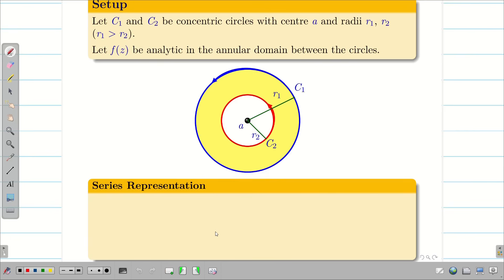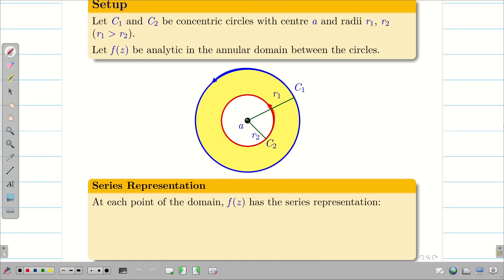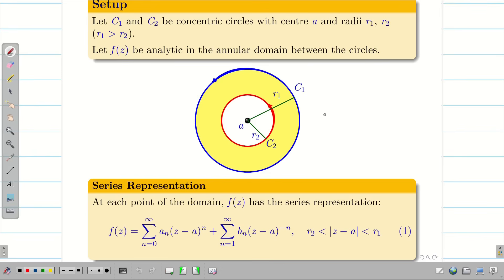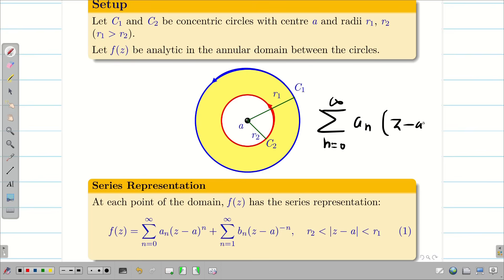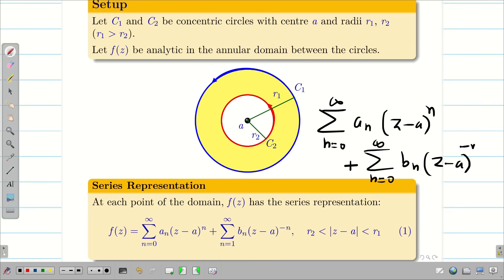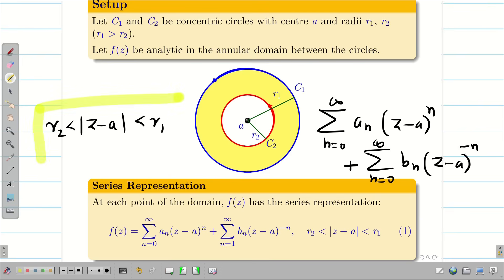We can represent f(Z) as an infinite series. At each point of the domain, f(Z) has the series representation: summation from n=0 to infinity of a_n times (z minus a) to the power n, plus summation from n=0 to infinity of b_n times (z minus a) to the power minus n. This is valid in this region.